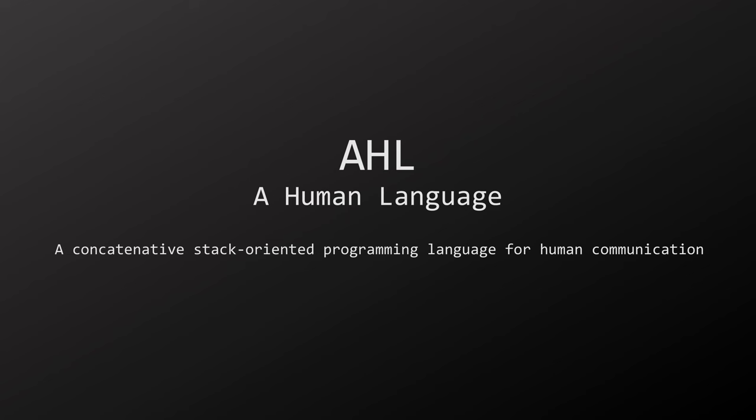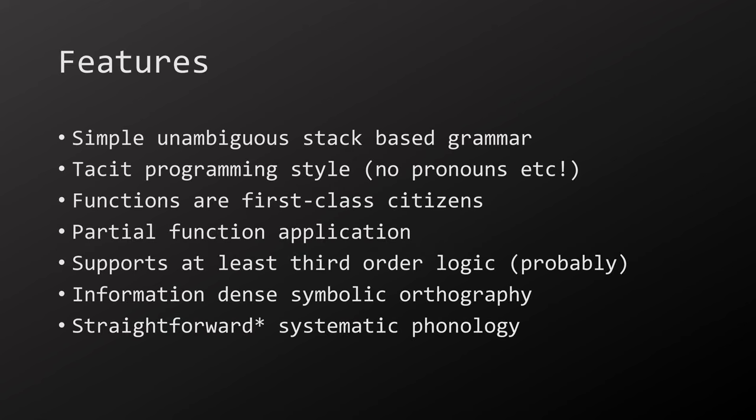AHL, a human language, is a concatenative stack-oriented programming language for human communication. It has pretty unique features for a human language, like a simple stack-based grammar with no ambiguous syntax. Its tacit programming style based on stack manipulation means it neatly solves gay fanfiction writers' biggest problem: third-person pronouns. No more stupid epithets.